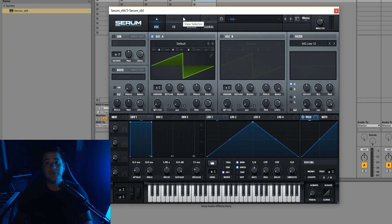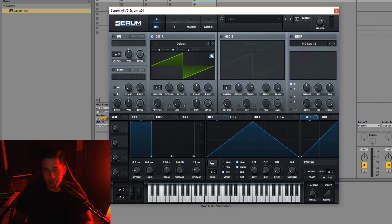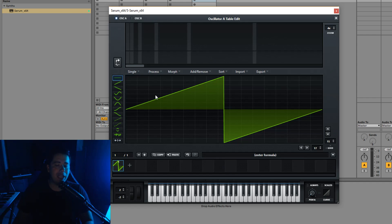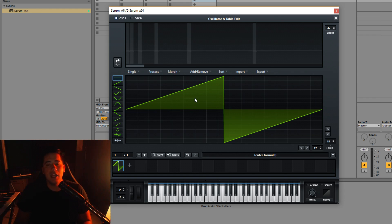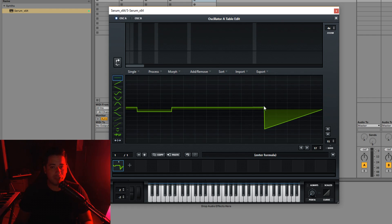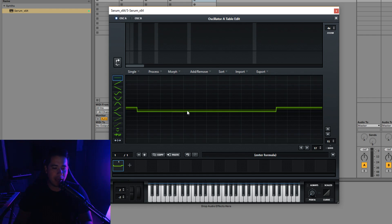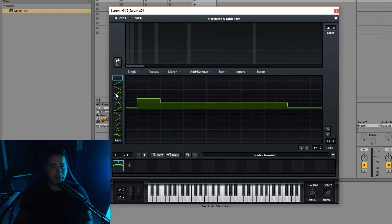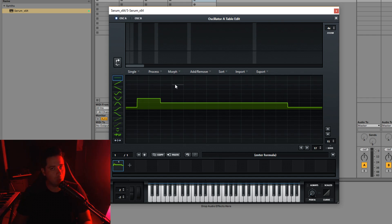Welcome to the complete guide to mastering Serum. Today we're getting into the wavetable editor. I'm not going to lie — when it comes to the wavetable editor I'm not an expert, however I can guide you on how to create good wavetables in my own way. We'll be utilizing the wavetable editor, though not every feature in it. For example, you can create wavetables from scratch by drawing them in, which you can see on the left side.